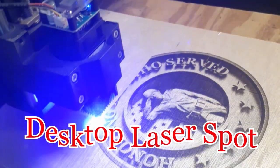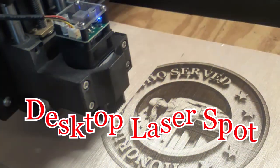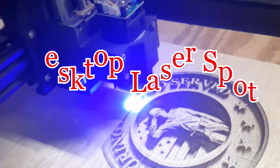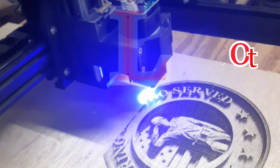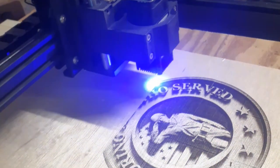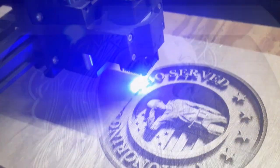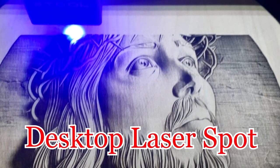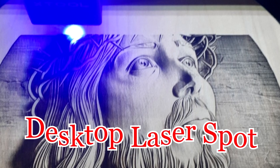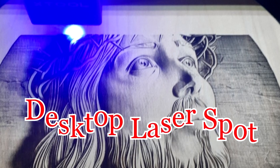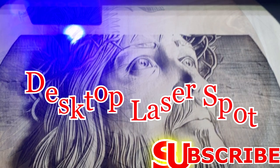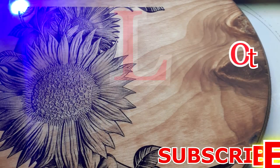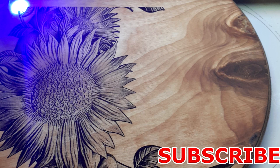Hey folks, welcome to Desktop Laser Spot. I appreciate you pulling up the YouTube channel and I ask if you enjoy the video or if it's helpful to you, hit the subscribe button and we will definitely appreciate it.